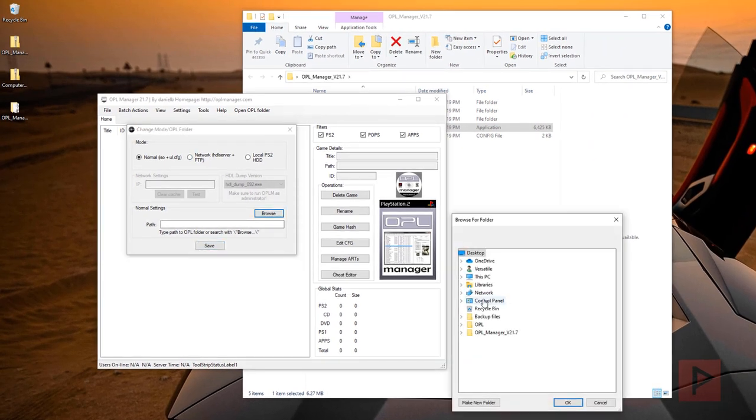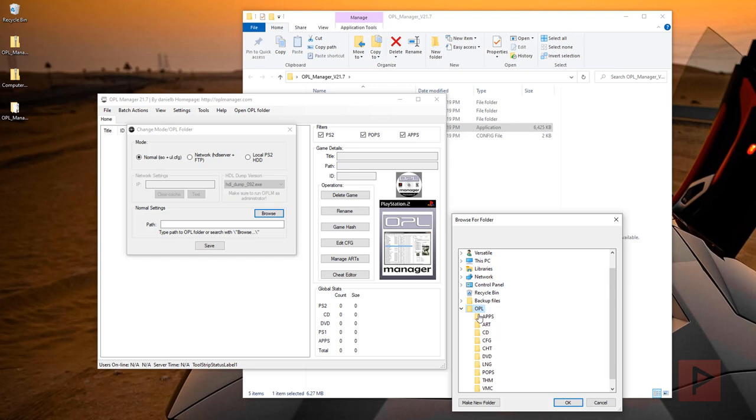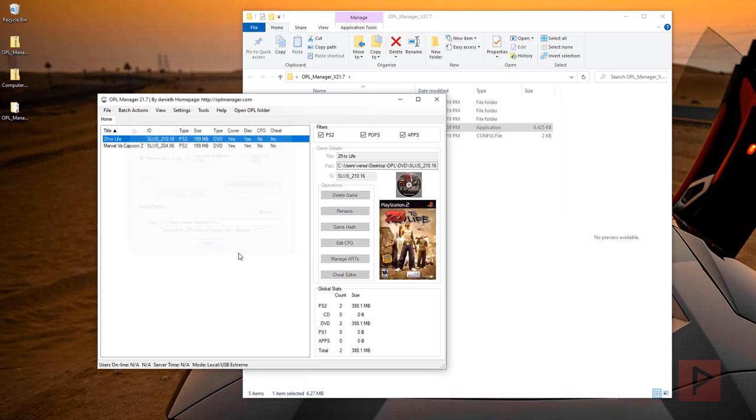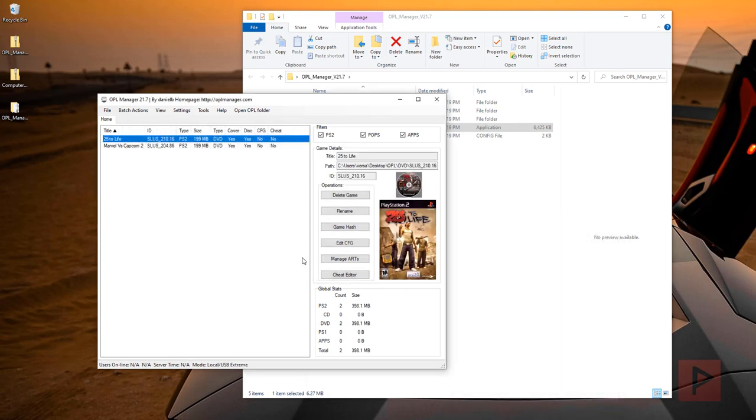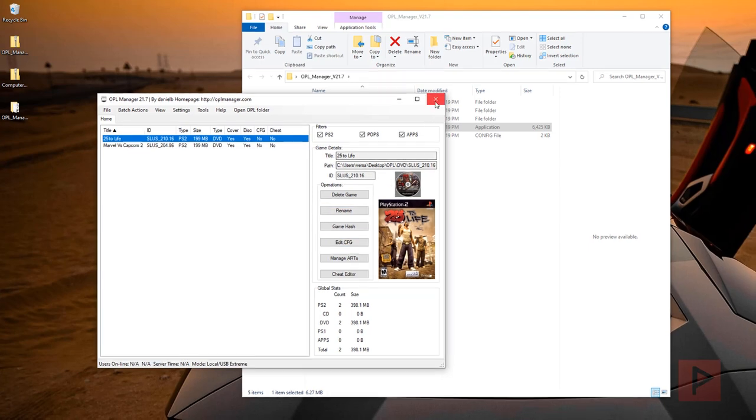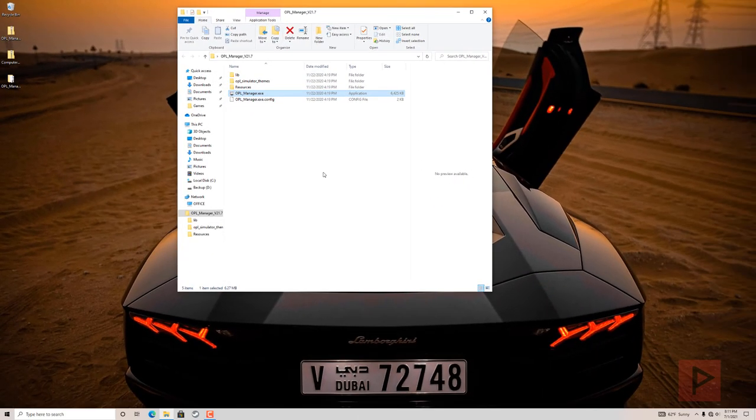And then next, tell it where your path is on your computer for your files. So here's my OPL folders. I'm going to say okay, say save. And then from here, if you have any games that's not named correctly with the ISO, it can fix your ISO name. And then you can also download the cover art, which I did ahead of time here. So if you're more interested in how this works, I have other PS2 video tutorials that goes in more details with this program.